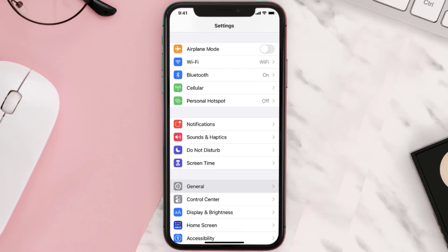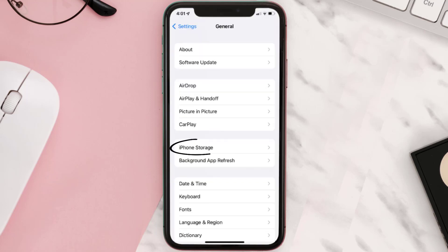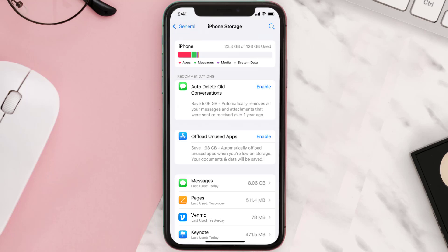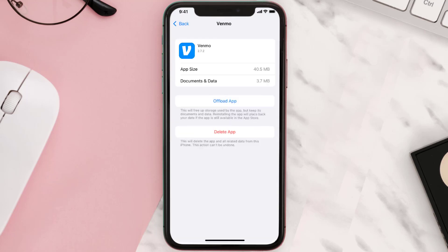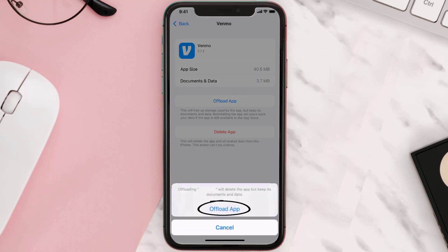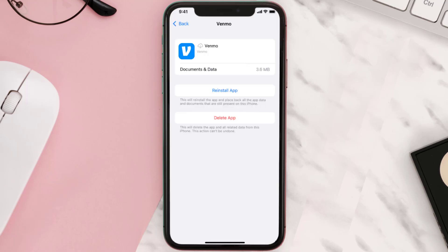You need to clear the app cache. Go to your device settings and then scroll all the way down to General and tap on it. Then tap on iPhone Storage. From here, search for the app and then tap on it. Once you're on this screen, tap on Offload App and tap again to confirm. It'll take a bit for processing, and then a reinstall button will show up — simply tap on it to reinstall the app.